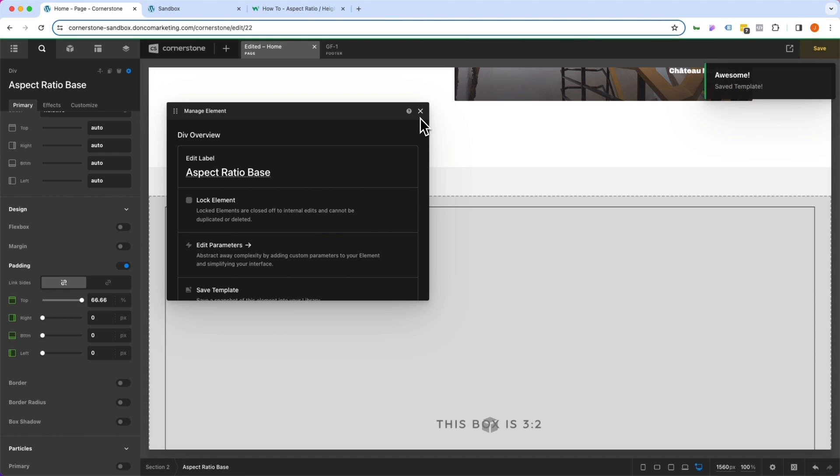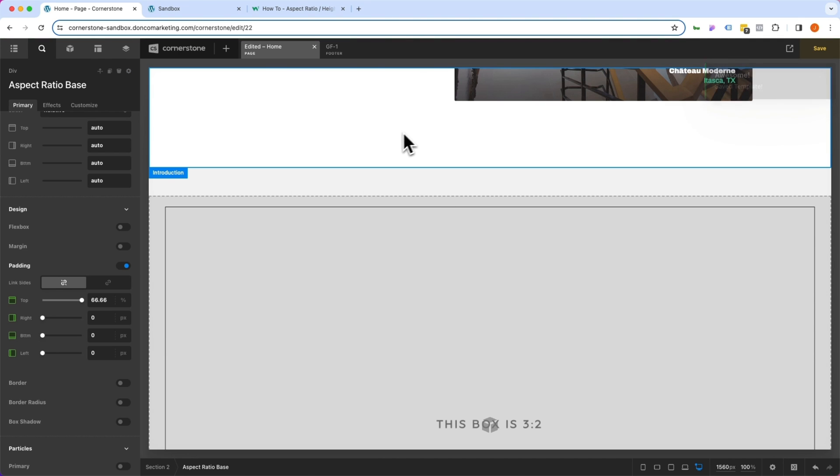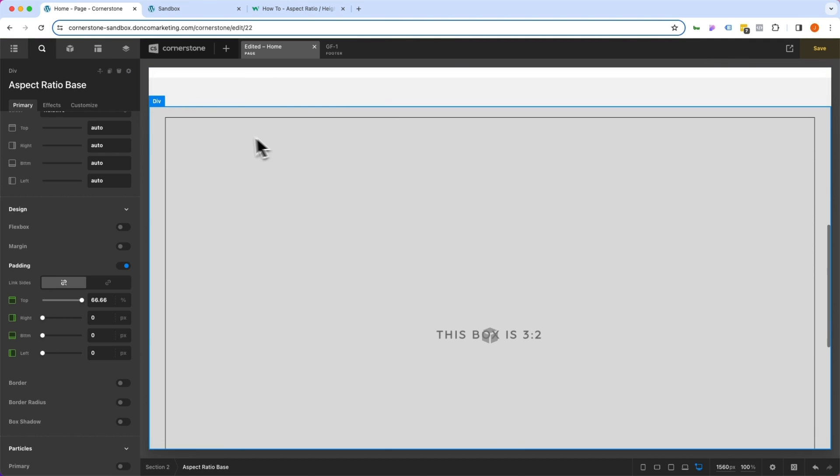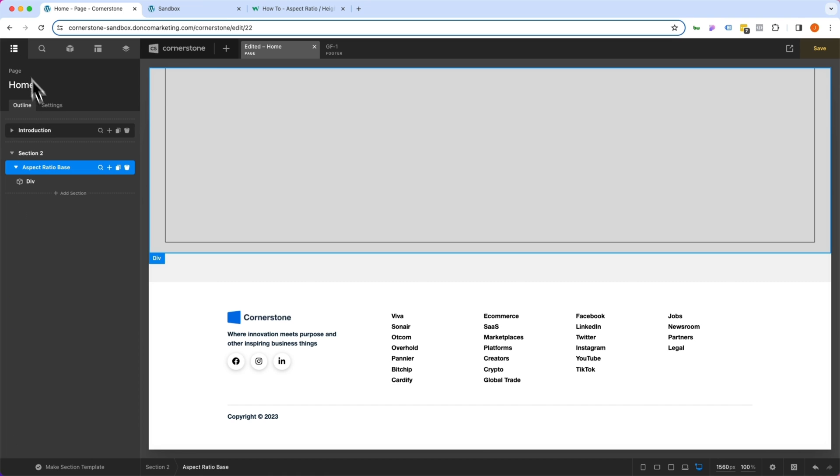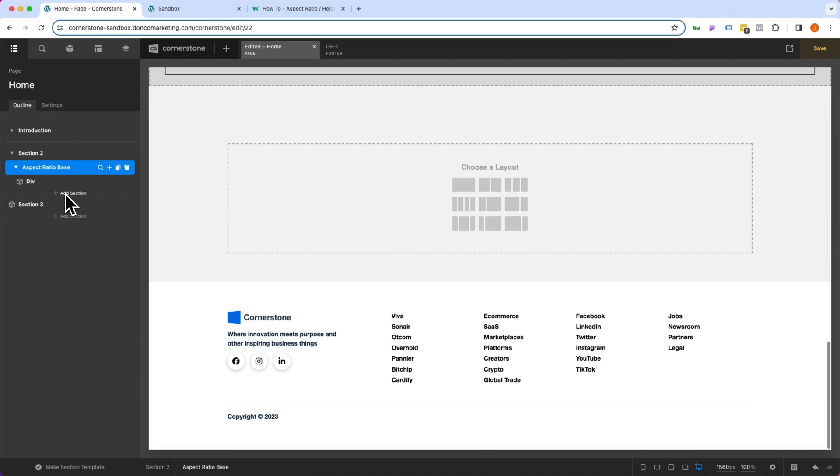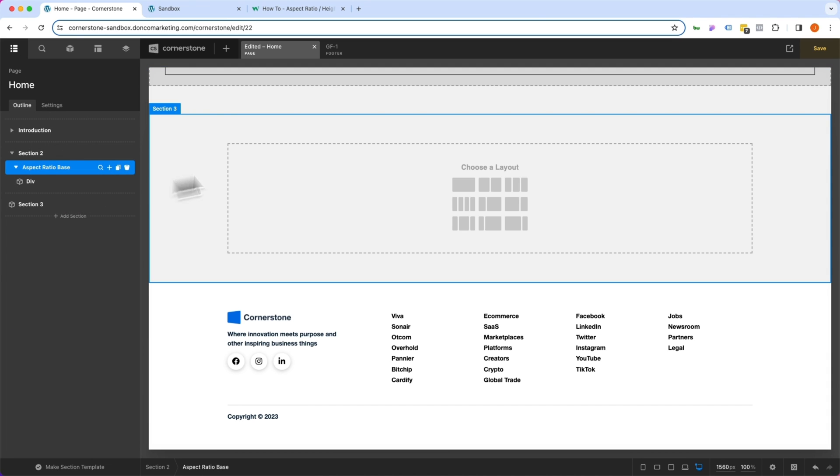Now, why am I saving these as a template? Well, you'll see these are completely reusable now in the future. So let's add another section below the fold here. And here's what we want to do. We're going to add in three columns here.